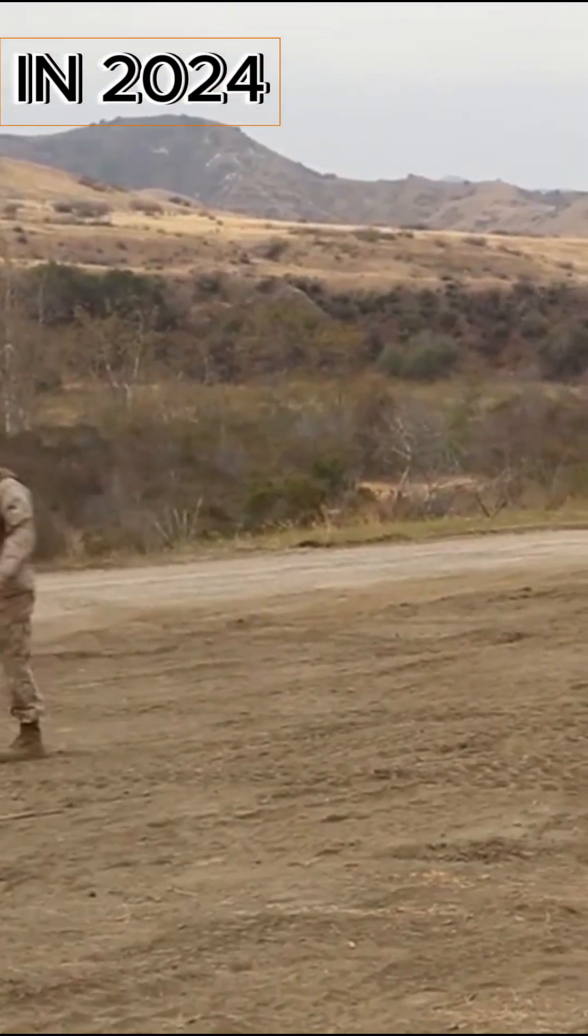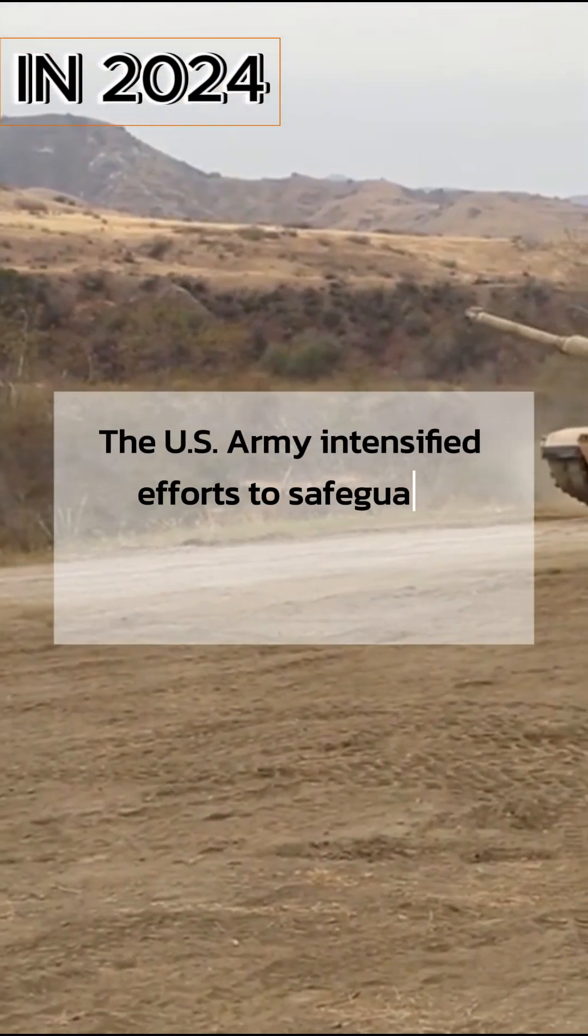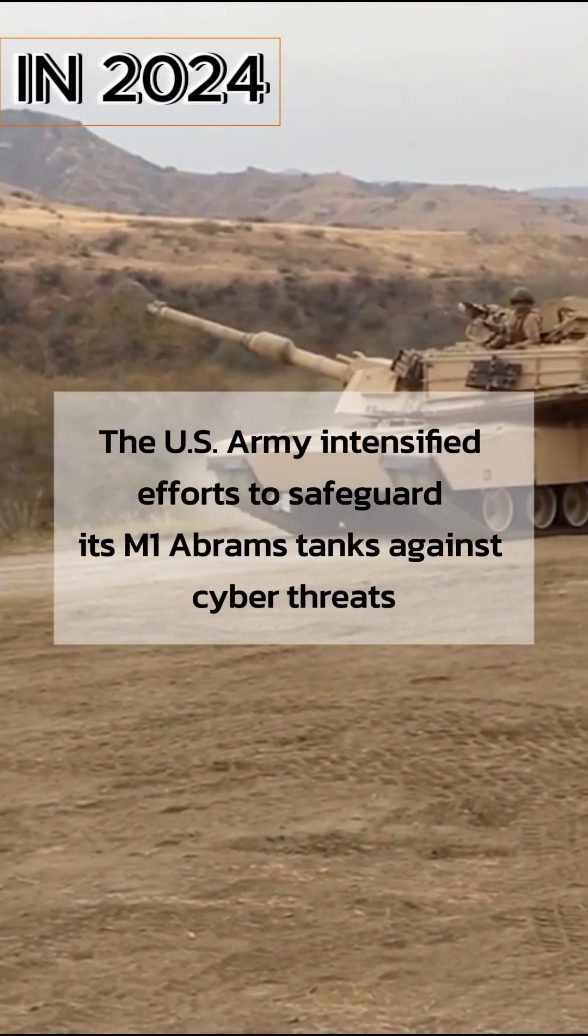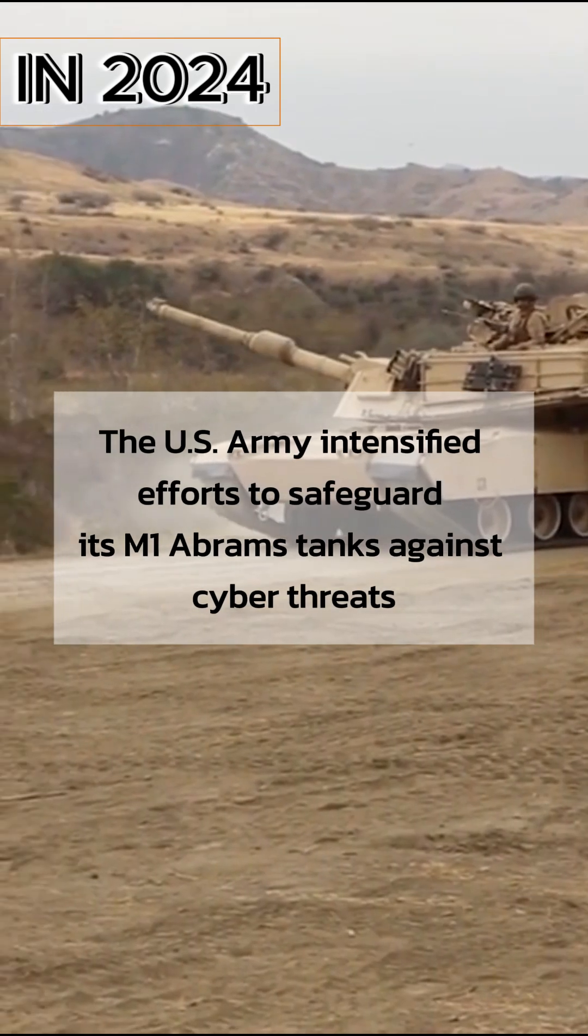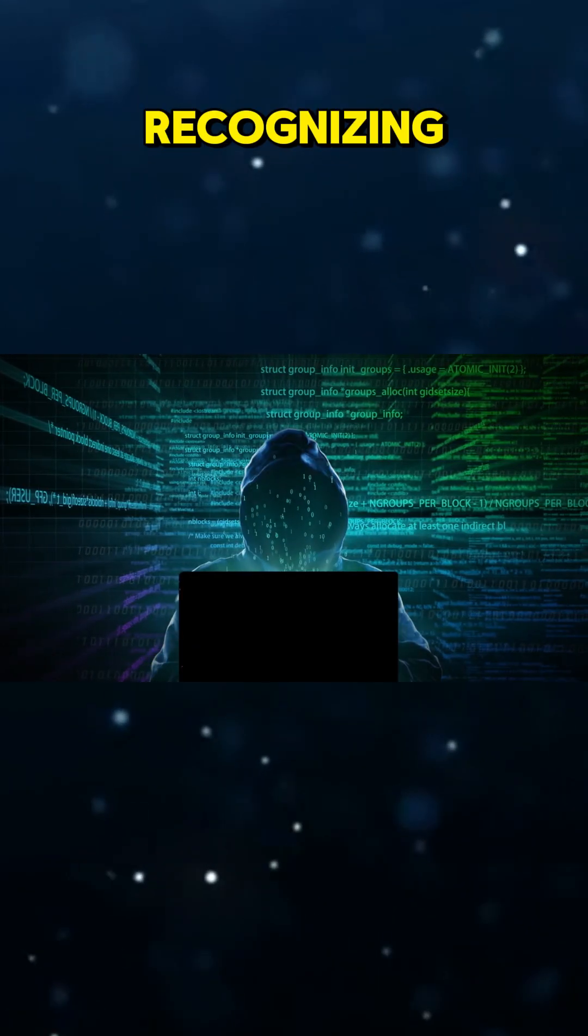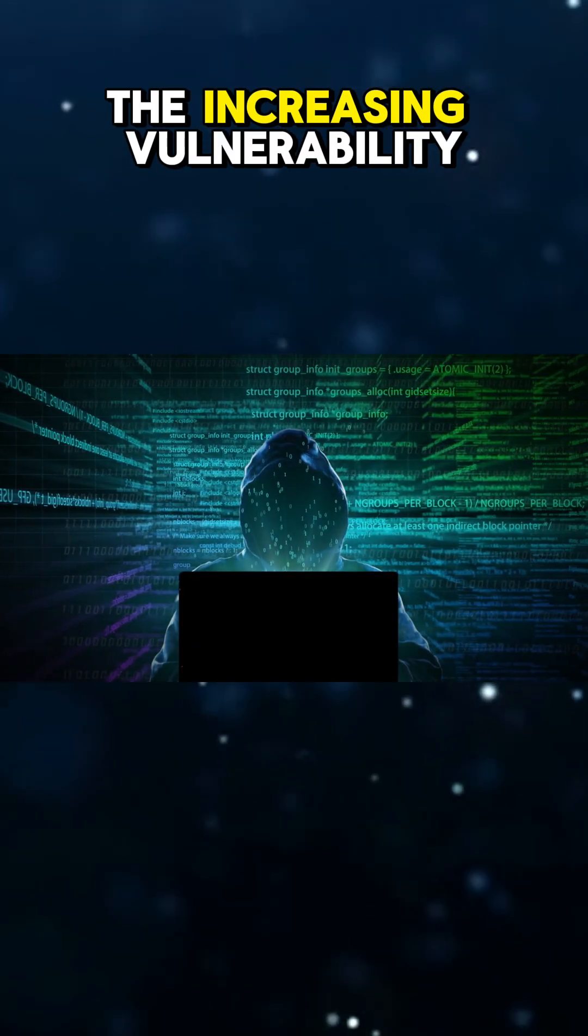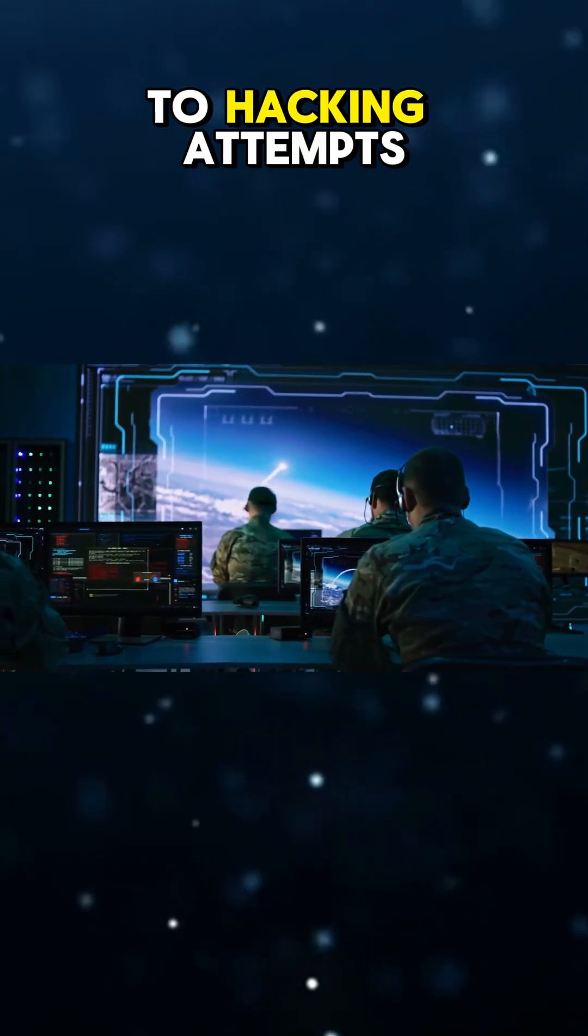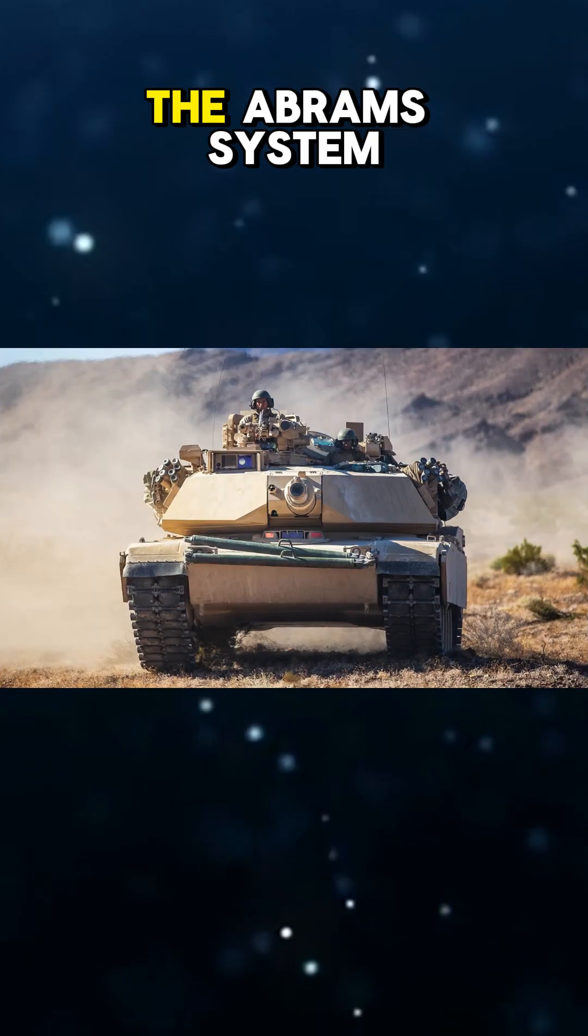In 2024, the U.S. Army intensified efforts to safeguard its M1 Abrams tanks against cyber threats, recognizing the increasing vulnerability of military vehicles to hacking attempts.